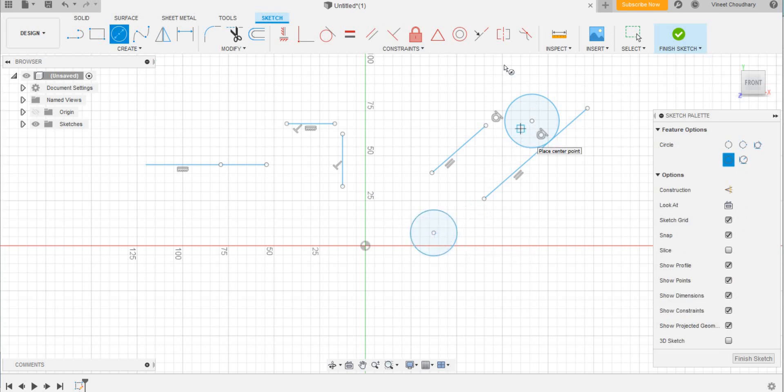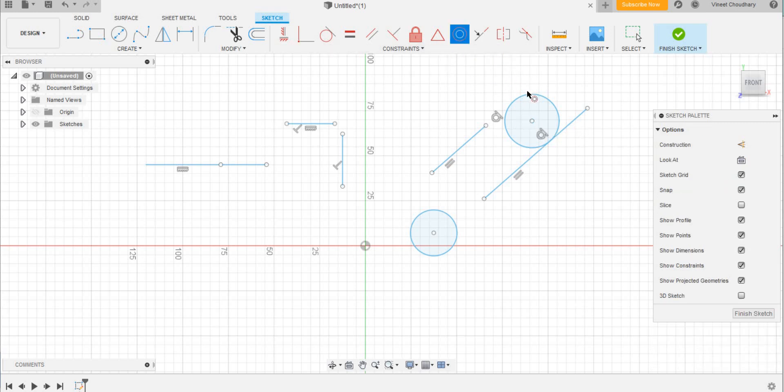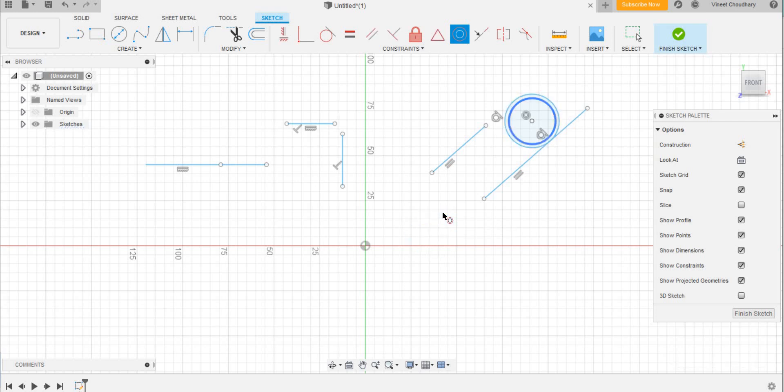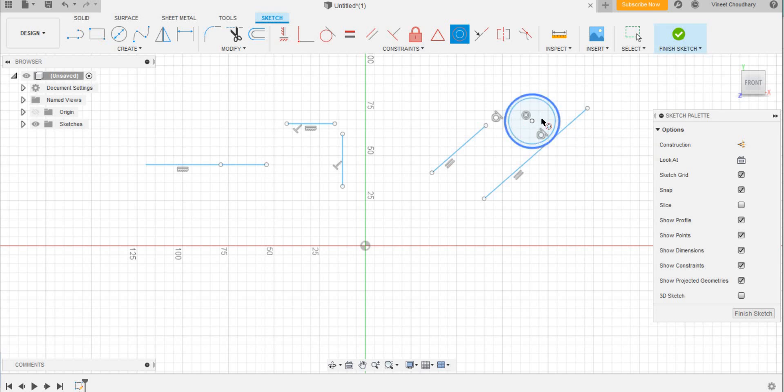Then I click the concentric tool, click on the first circle and the second circle. Make sure that the center of the circle will move to the circle which the first circle was selected. Suppose if I select this circle as first, the second circle will come to the first one.